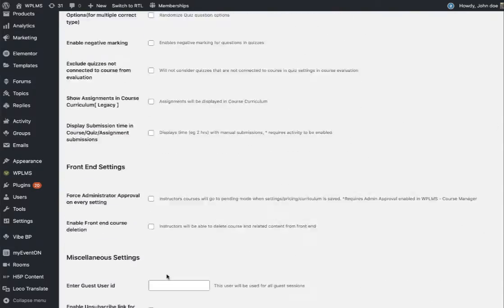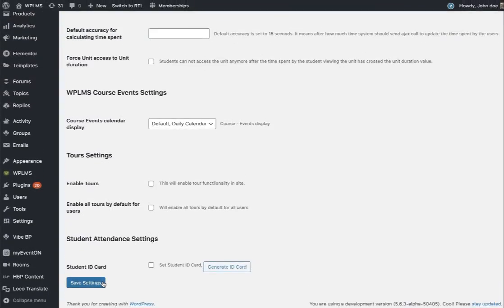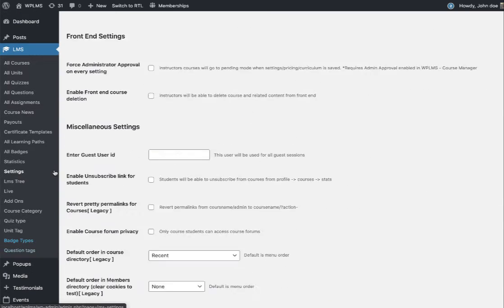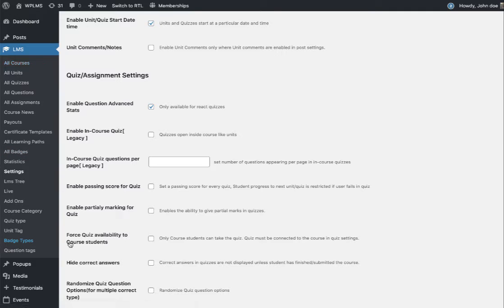When you enable this gamification option and save the setting, you will see Badge Types and All Badges in your LMS tab. Badge types and badges can only be created by the administrator of the site.